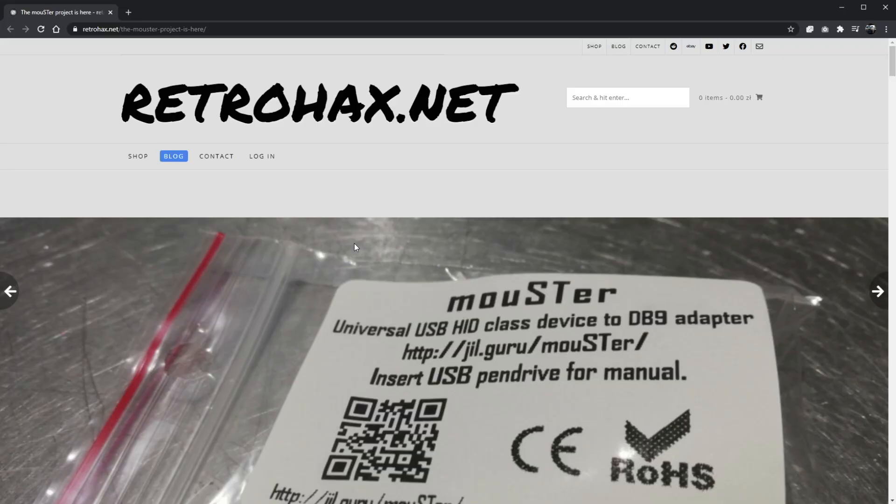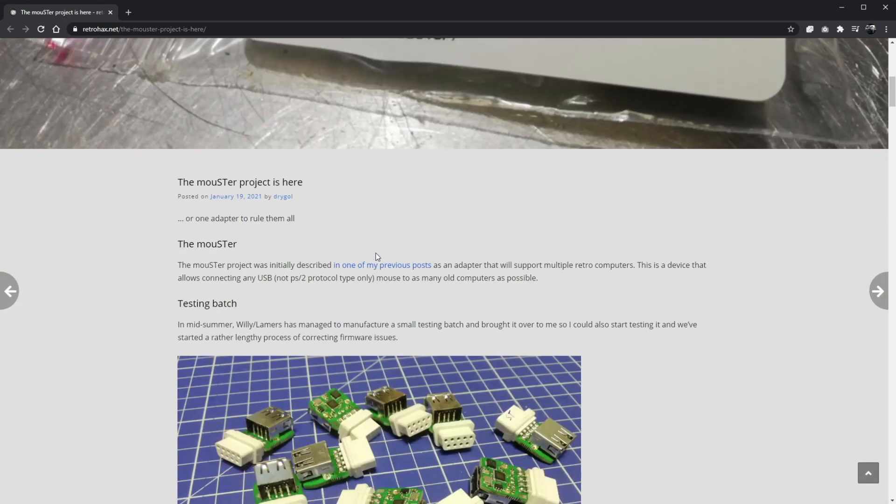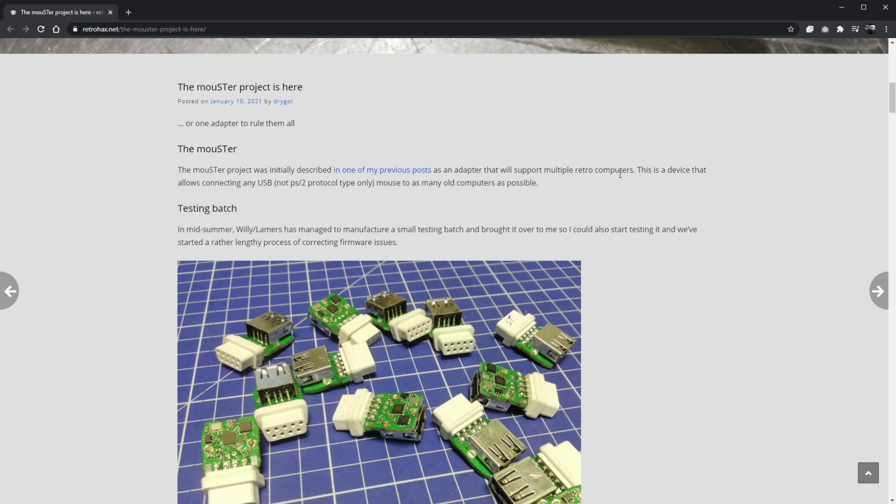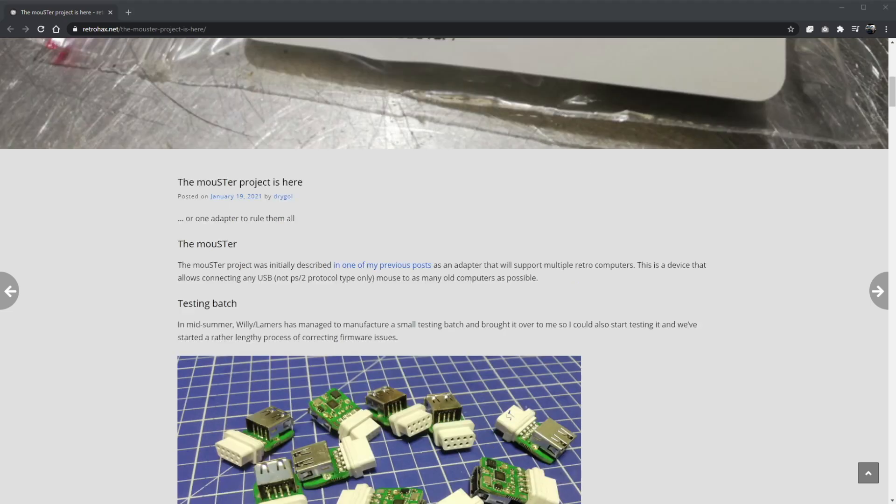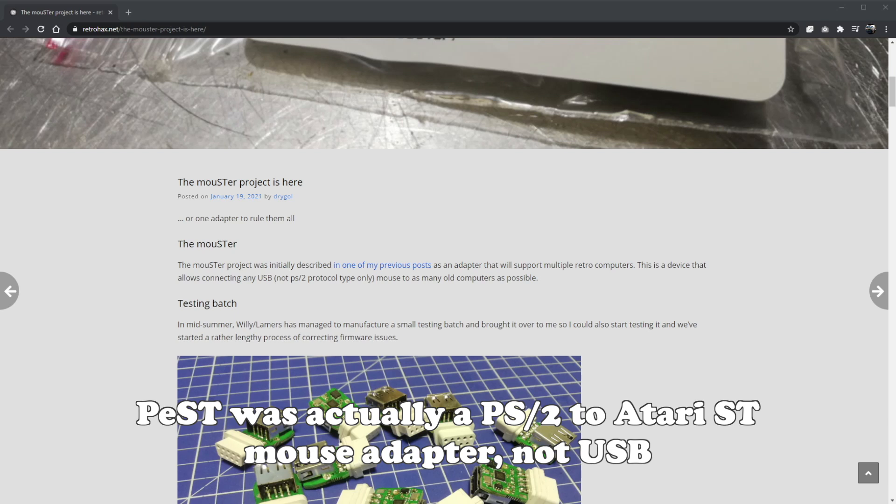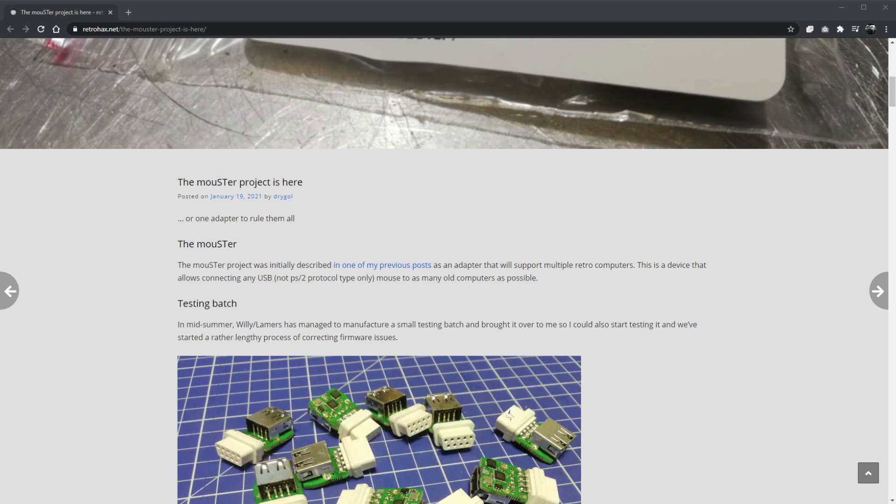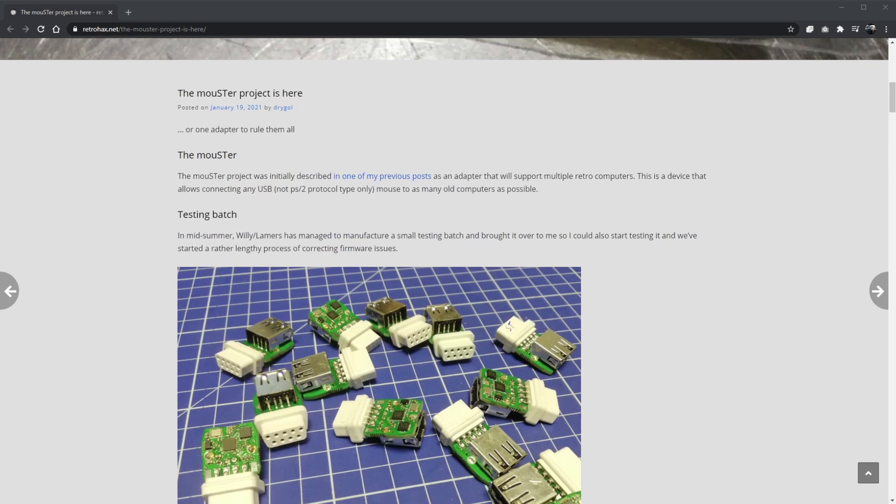Alright, so here we are at the Mouster page on retrohacks.net and the Mouster project is here. This was posted on January the 19th, 2021 by Drygul himself, or one adapter to rule them all. Now there have been a few Atari ST USB mouse adapters or peripheral adapters in the past. One that springs to mind I think was called PEST. I've never had one, I've never seen one, I don't know anything about it, never tried one before. I think there are a few other USB peripheral adapters as well.